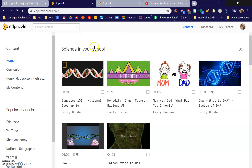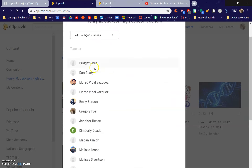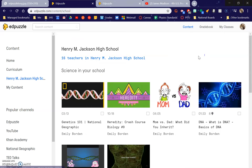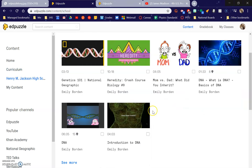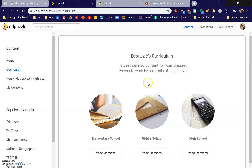So once you get to Edpuzzle, you log in. You can actually type in Henry M. Jackson High School and look at all your colleagues who are doing it. So apparently Emily Borden makes a lot of these. Look at all these great teachers. I've actually never really made one, so I'm not actually great at this. But you can look at what they've made and it's instantly shared to you because you're in the same school. You can also look at videos and curriculum — like I found a bunch for magnetism earlier.